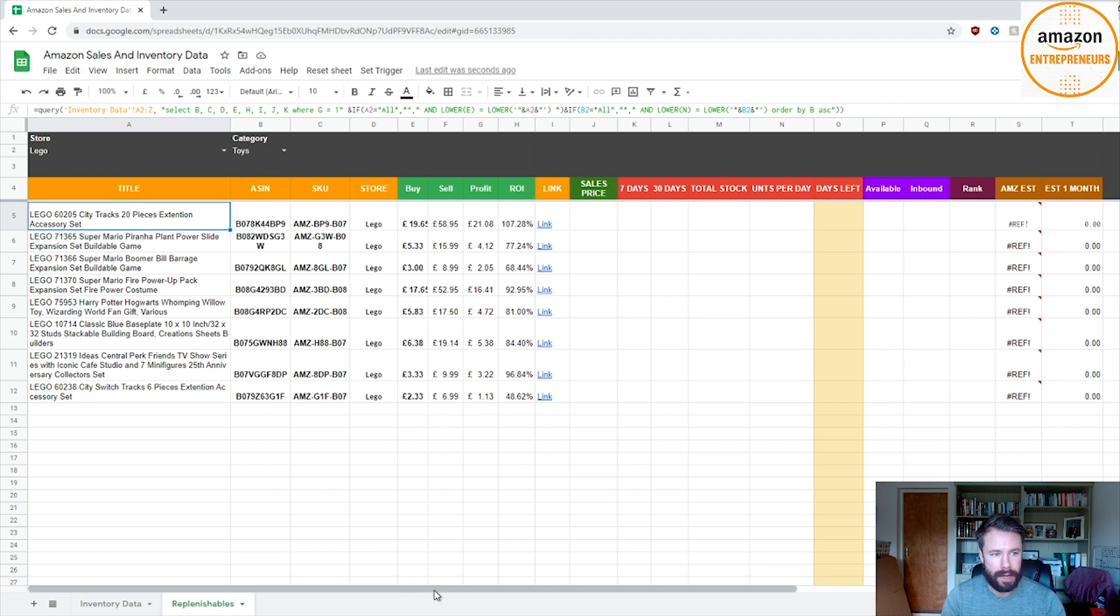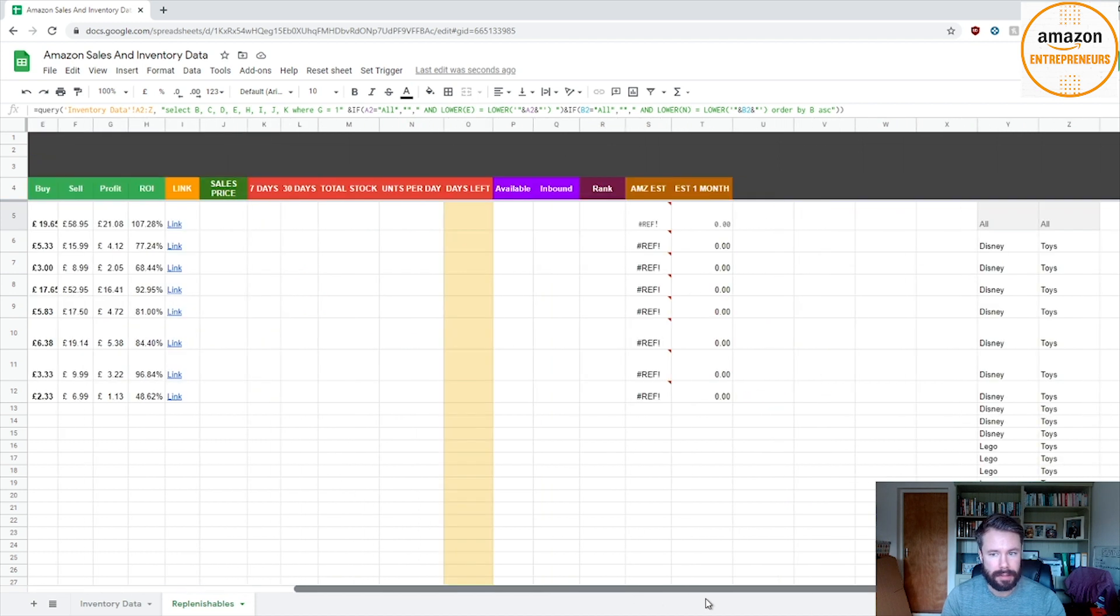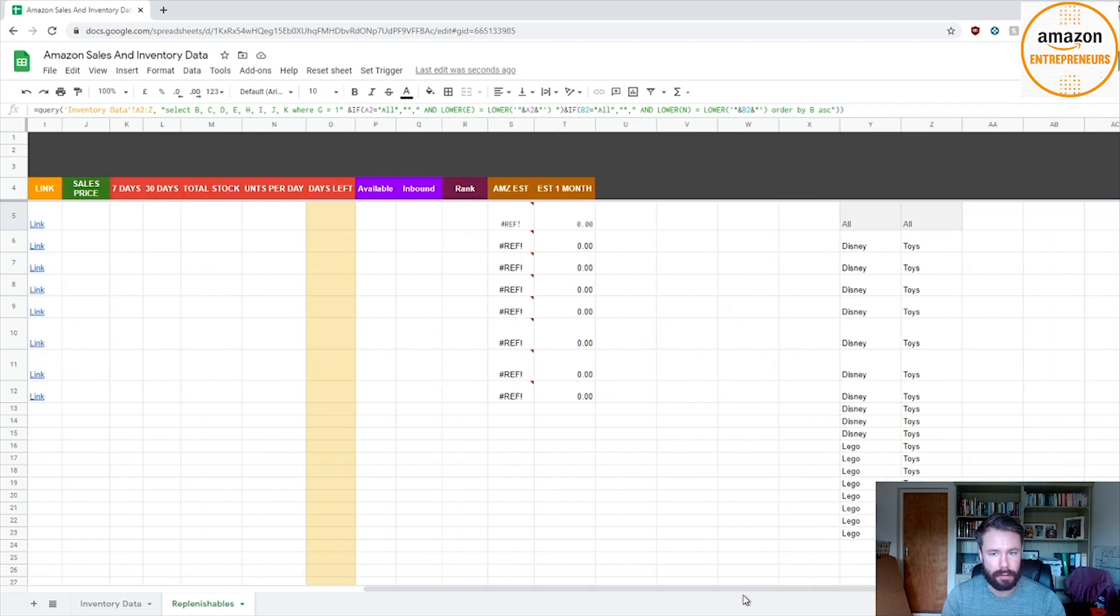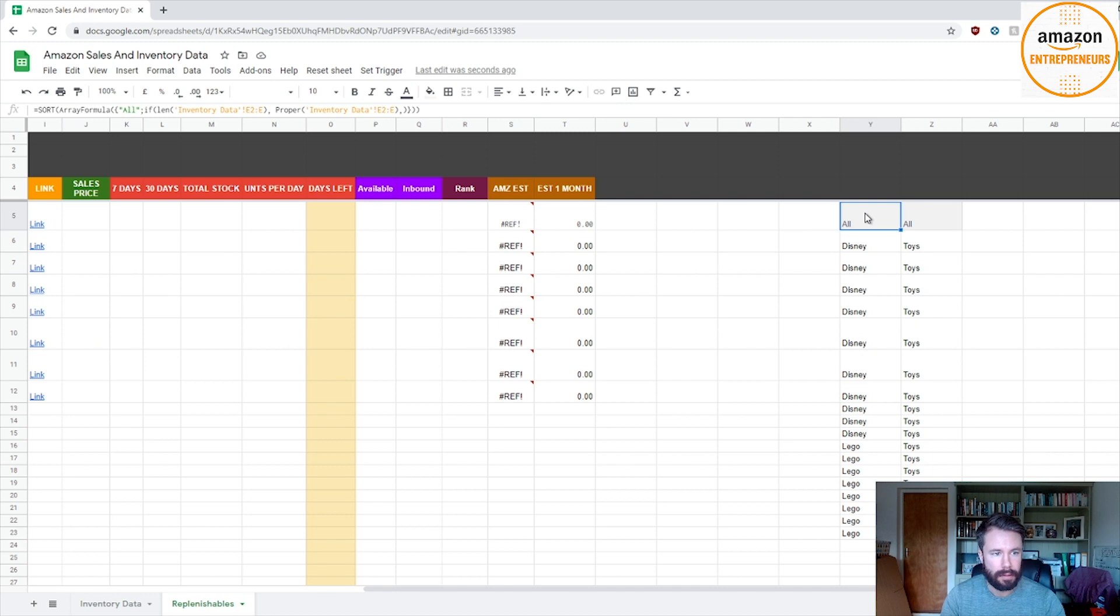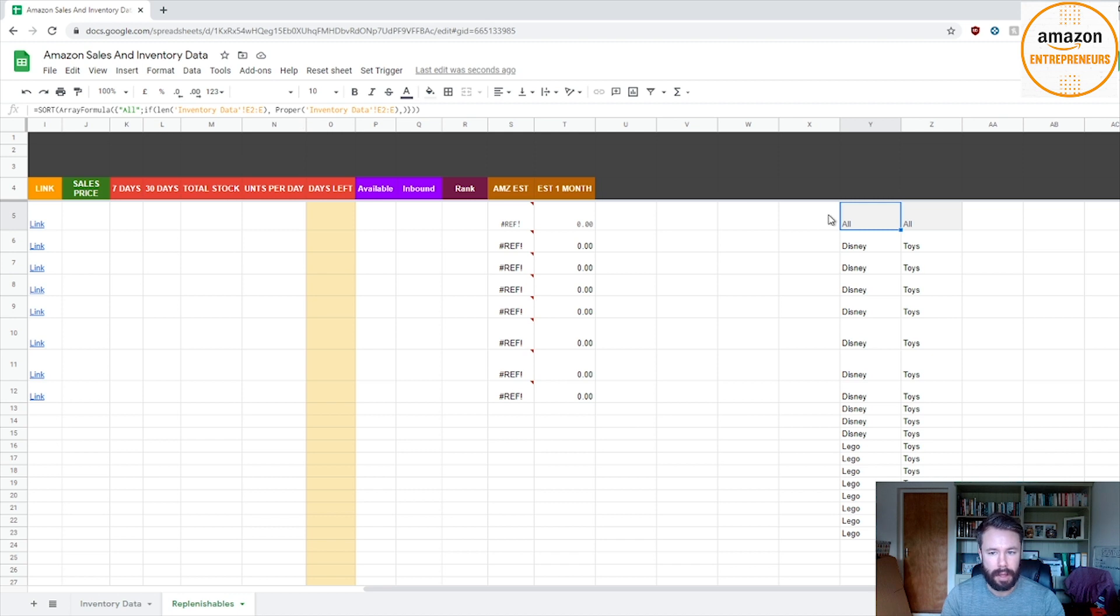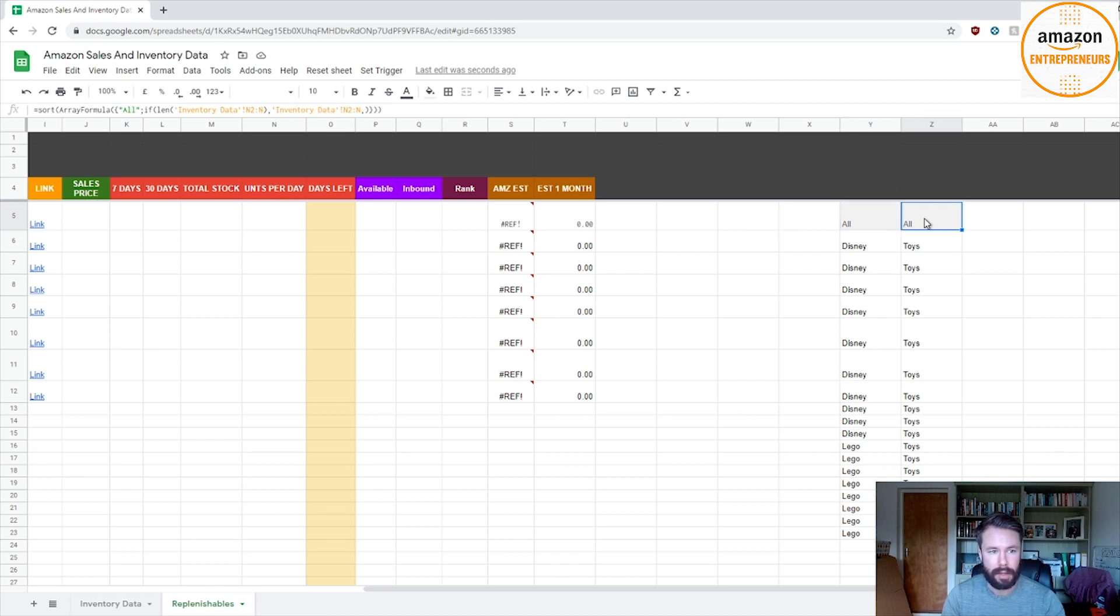The next step is to go to the right and like an array formula here. This basically gets the store name and brings it across. So you want this formula here.